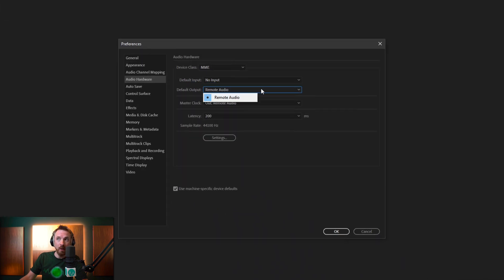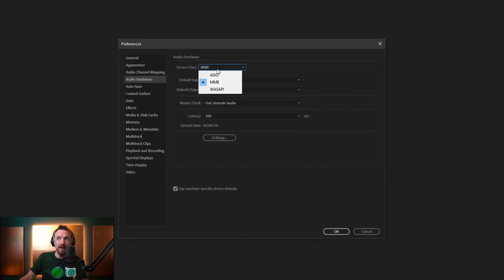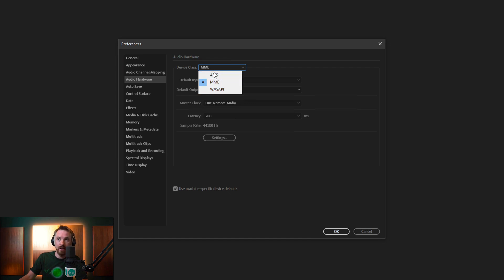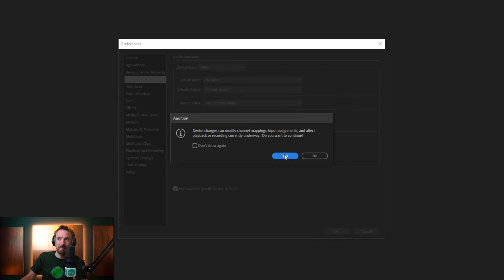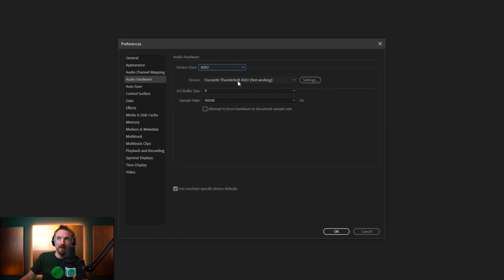If it's still not working, you might want to flip over MME to something else like ASIO or Wasapi. If you do that, you might suddenly find, and make sure you click yes to that prompt, by the way,